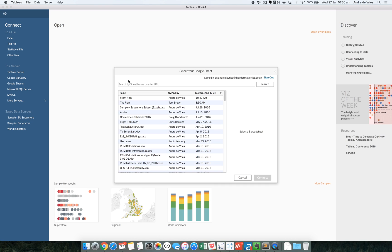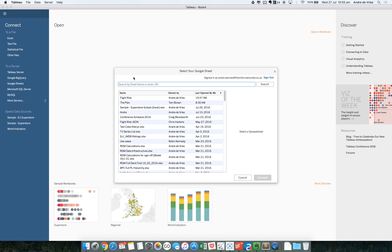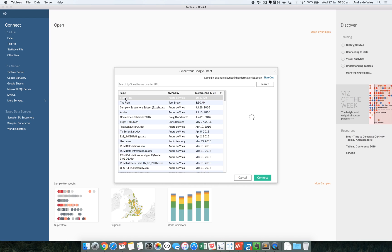It will give you this new login sheet. It looks a bit better than the web data connector. You can in this text box search for your data or you can use the list here. It basically searches through your whole Google Drive and looks for all the data files you have. So in this case, we're going to connect to a flight risk data set.